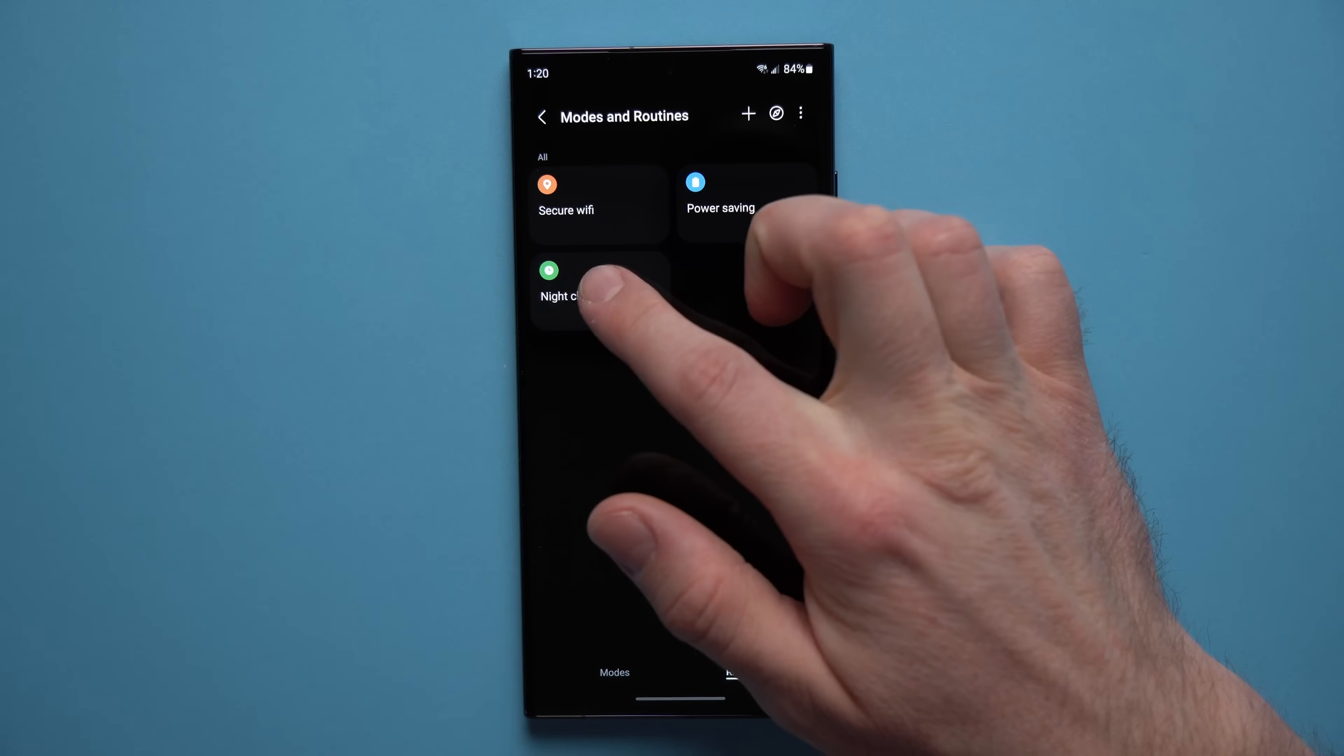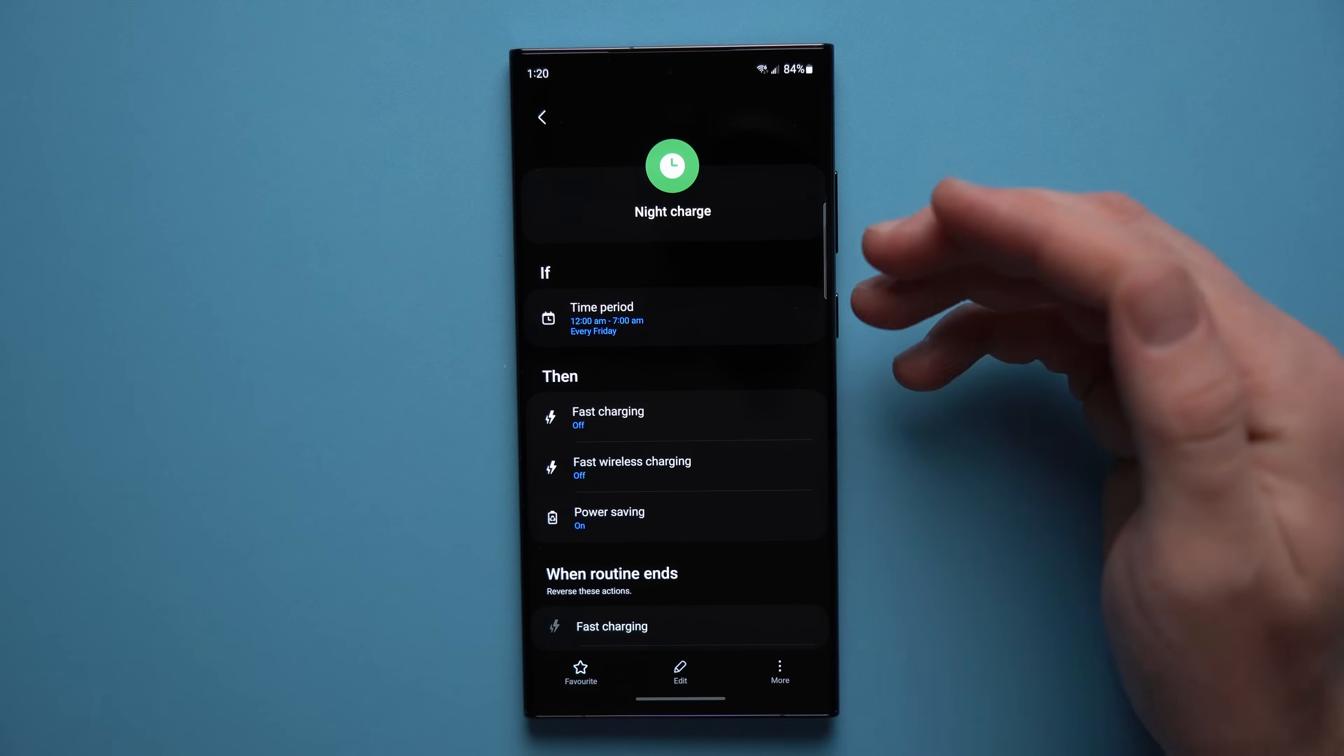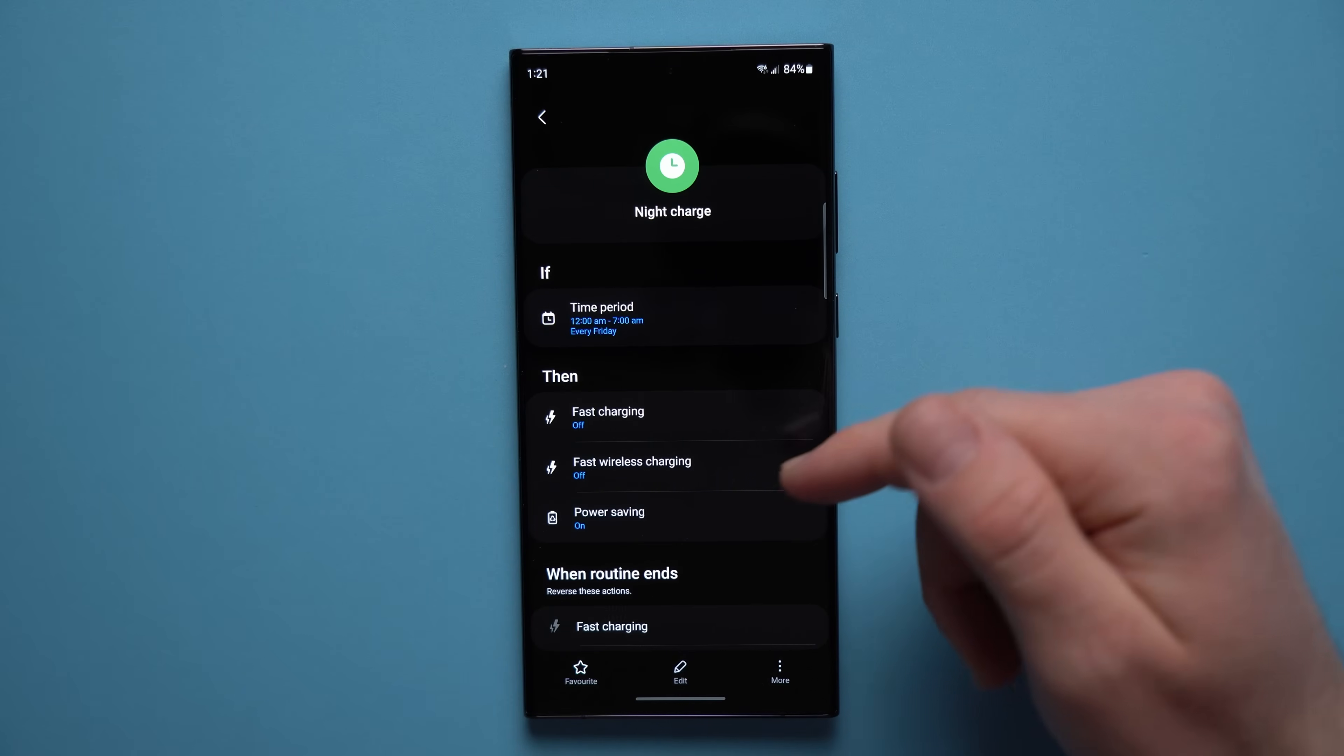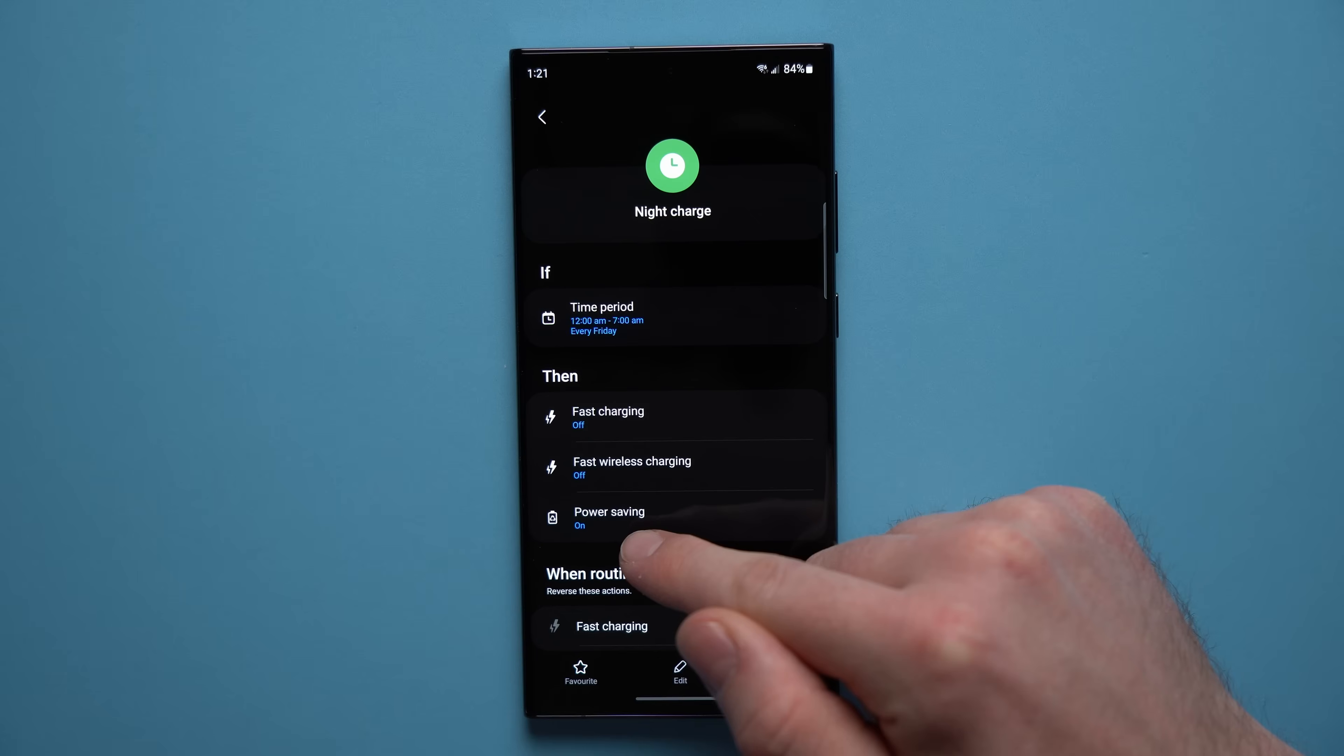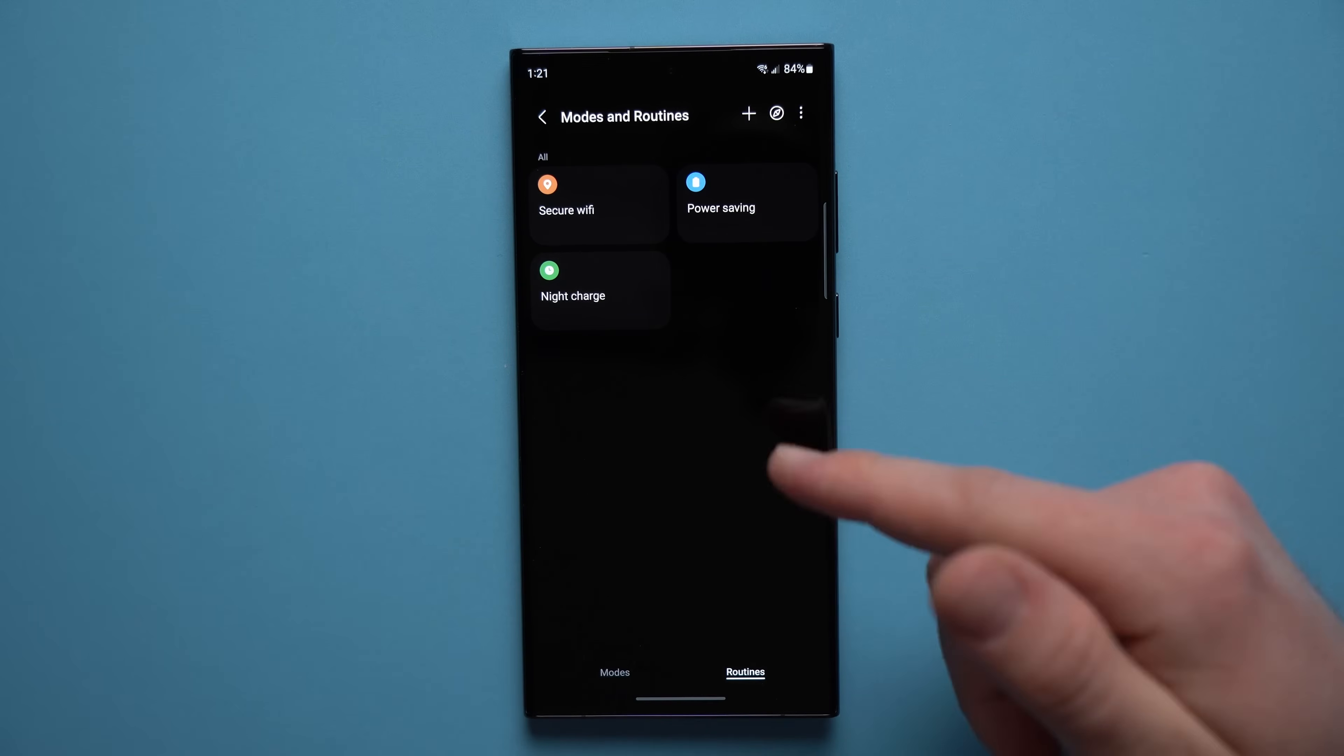I have another one for night charging, and you can see that between this time period which is when I'm usually asleep, I have fast charging and fast wireless charging turned off because my phone has hours and hours to charge. I don't need fast charging generating any extra heat which might not be the best for your battery, so I just have these disabled. And I also have power saving turned on because in case I forget to plug my phone into the charger it will just turn on power saving at night. That way I'm not waking up to a completely dead phone or one with really low battery. So you can see just how powerful this is.